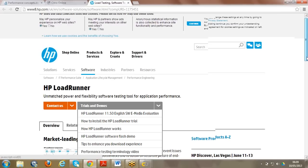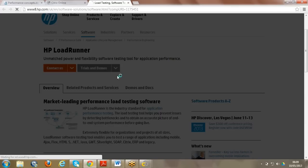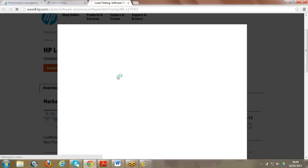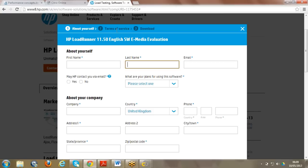Click on the software e-media evaluation. The moment you click it, it will ask you some mandatory details. You can see three points: first you have to give information about yourself, then agree to the terms of service, and then directly download it. When downloading, you'll see two options - one is the tool, and the other is a detailed PDF on how to use the tool.